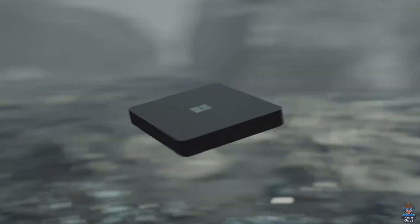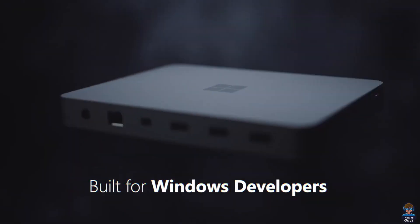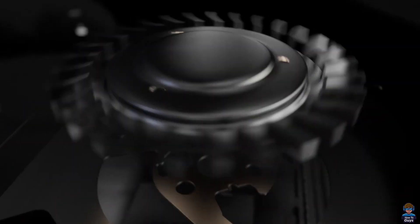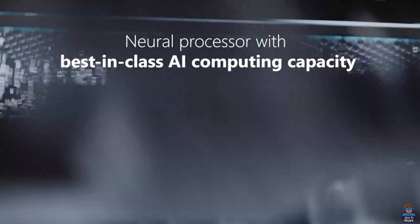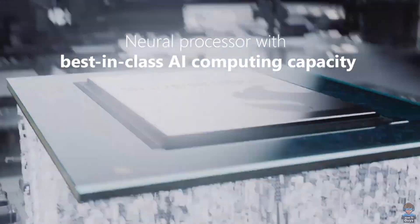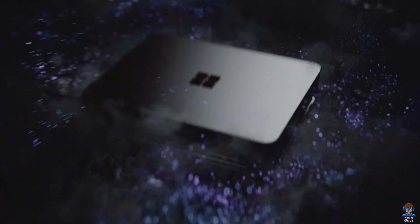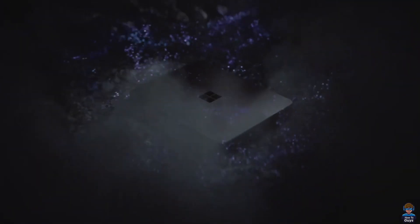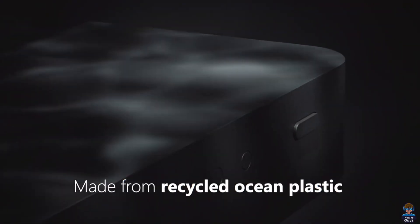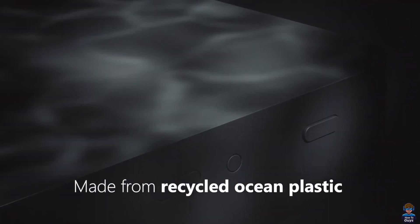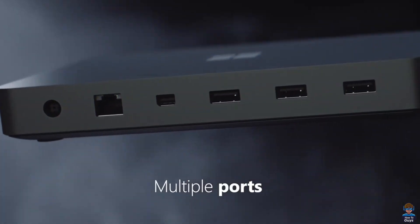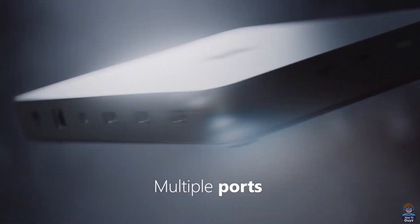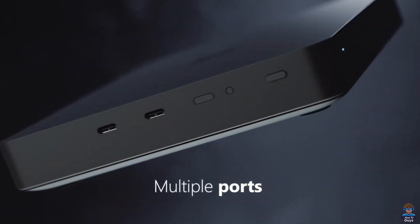Project Volterra is powered by a yet unnamed Snapdragon processor. The device resembles a mini desktop PC, similar in shape to a Mac Mini. Although this developer kit is Microsoft's first desktop PC, they're not planning to sell this device as a consumer product.